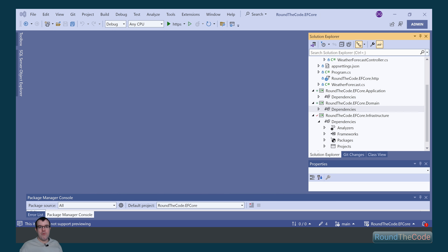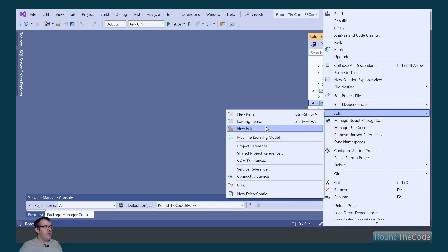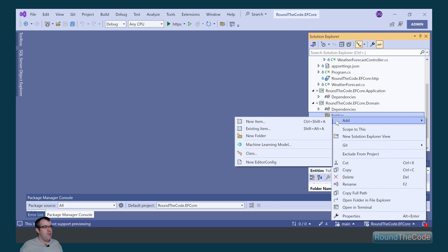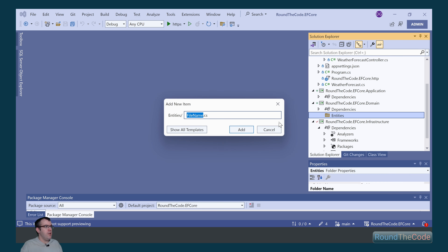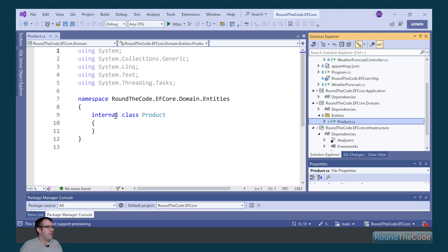Next we're going to set up an entity for our product. We right-click on domain, go to add a new folder, and we're going to call the folder entities. Within that we right-click, go to new item, and create a class called product.